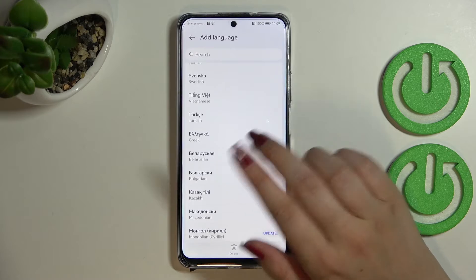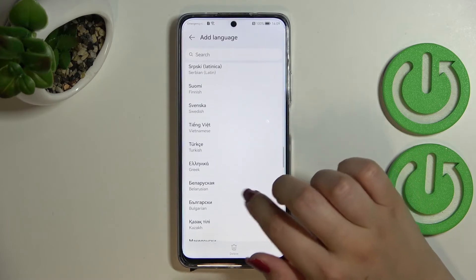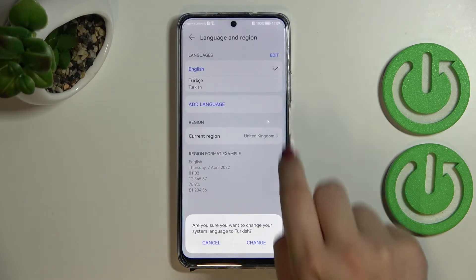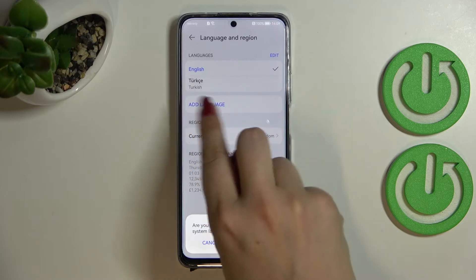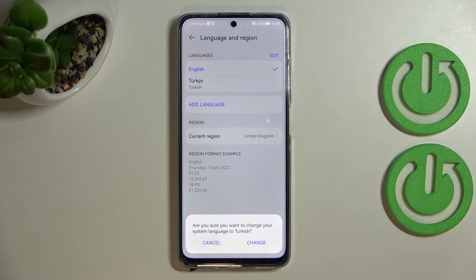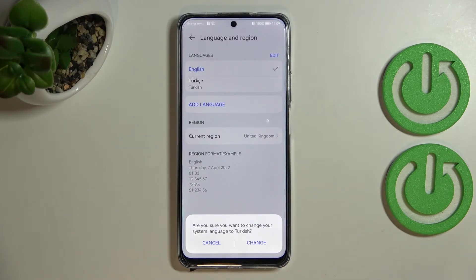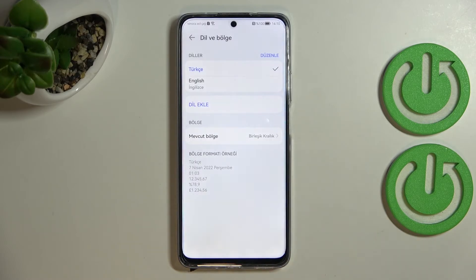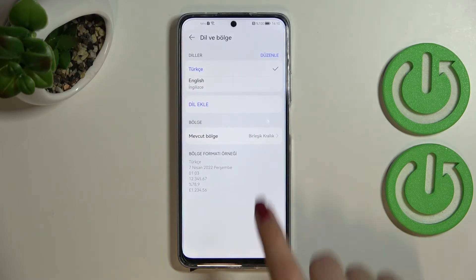All you have to do to set a language is to simply find it and tap on it. Let me pick Turkish as an example. As you can see, it will be immediately applied to the list. Your device will ask if you want to change the language to Turkish, so just tap on 'Change.'